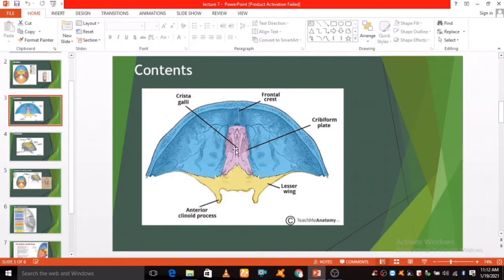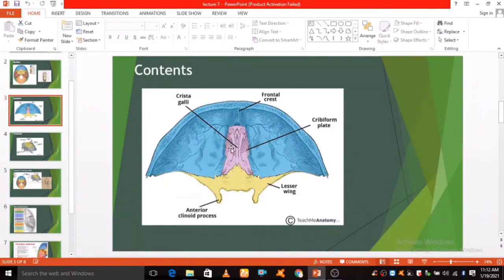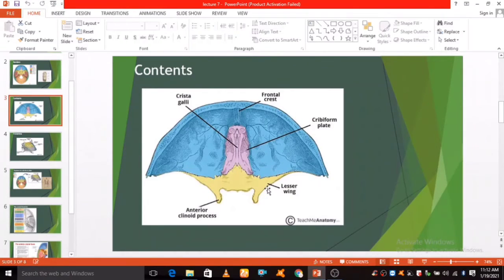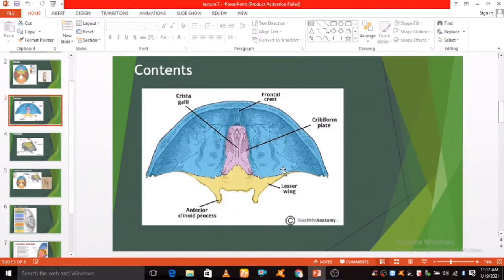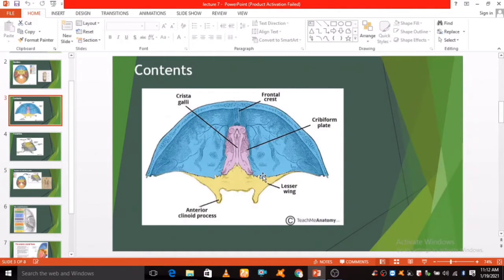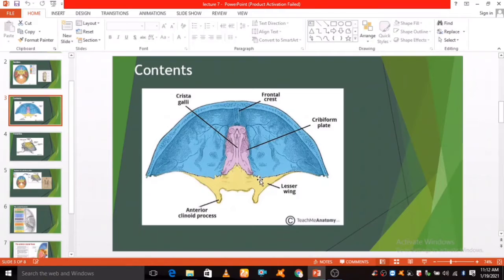The anterior aspect of the sphenoid bone lies within the anterior cranial fossa. From the central body, the lesser wings arise. The rounded ends of the lesser wings are known as the anterior clinoid processes. They serve as a place of attachment for the tentorium cerebelli, a sheet of dura mater that divides the cerebrum from the cerebellum.